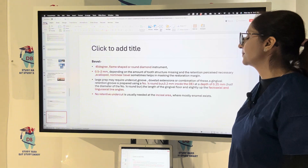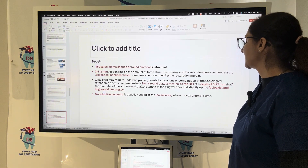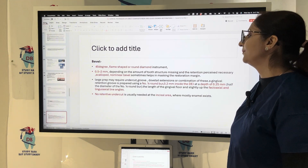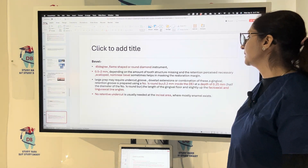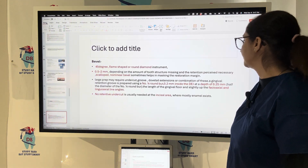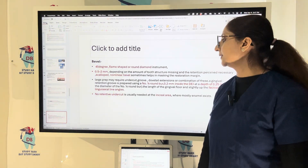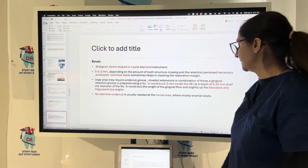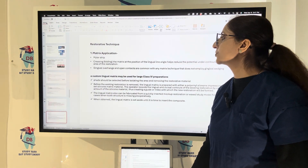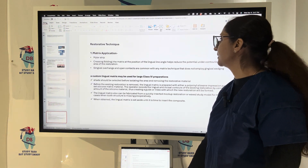A gingival retention groove is prepared using a number 1/4 round bur, 2 mm inside the DEJ at a depth of 0.25 mm (half the diameter of the number 1/4 round bur), with the length of the gingival floor extending slightly up the facial-axial and lingual-axial line angles. No retentive undercut is usually needed at the incisal area. The mylar strip matrix is applied, and the position of the lingual line angle helps reduce potential under-contouring.